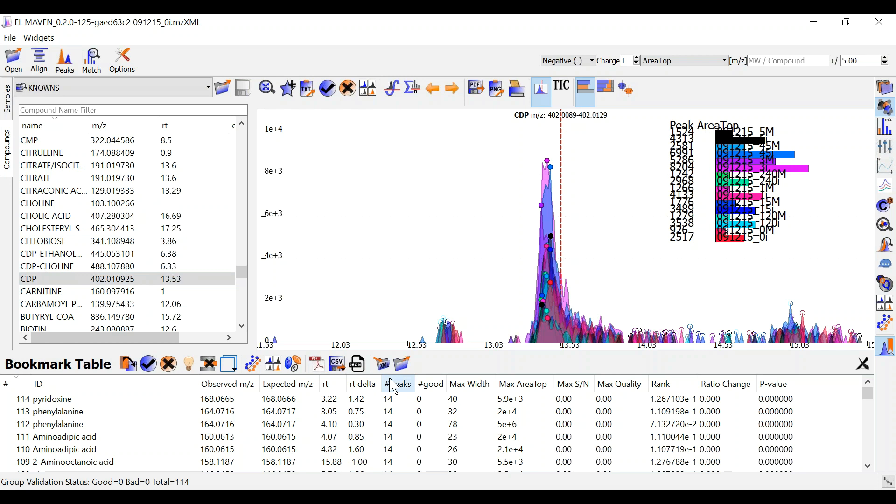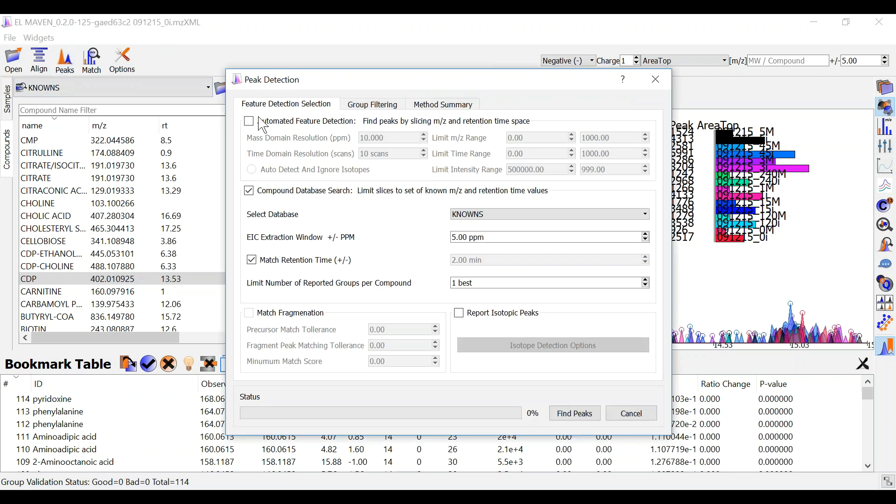The other way to curate your peaks is called automatic curation. For this you can go to the peaks widget over here and select one of these two settings.